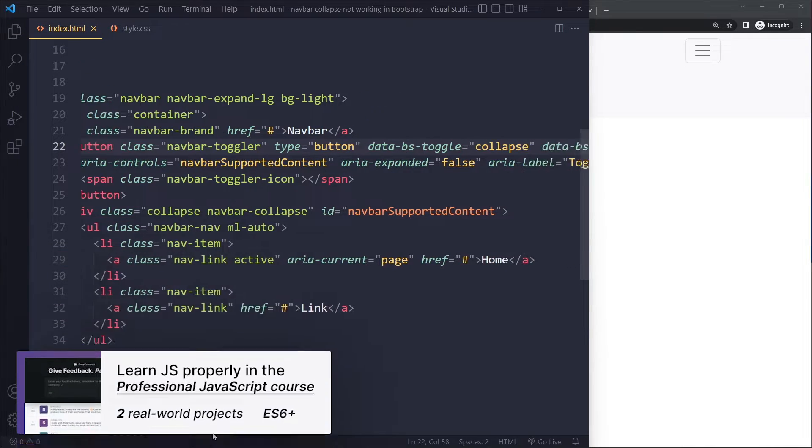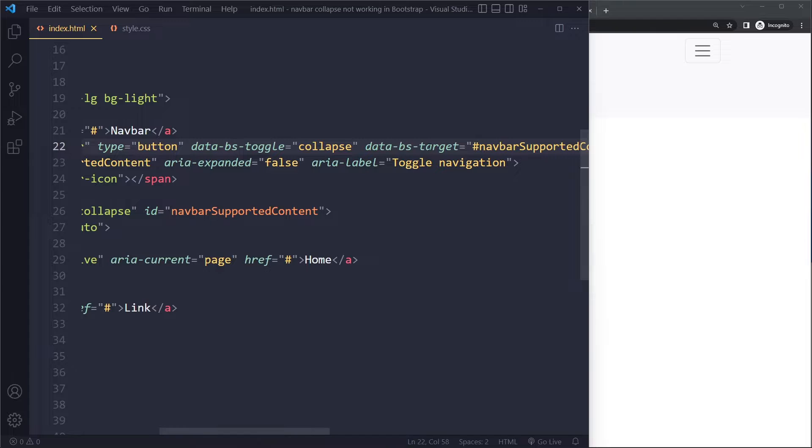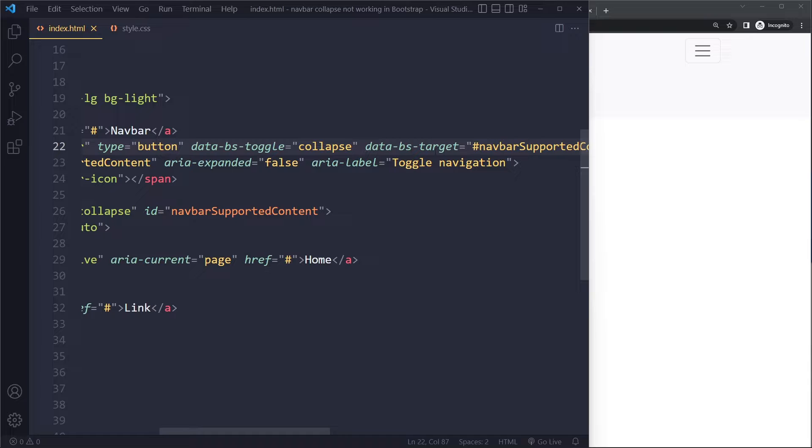Same goes for data-target. All of these data attributes—make sure that you check them for the correct syntax. They have 'bs' as an infix now.